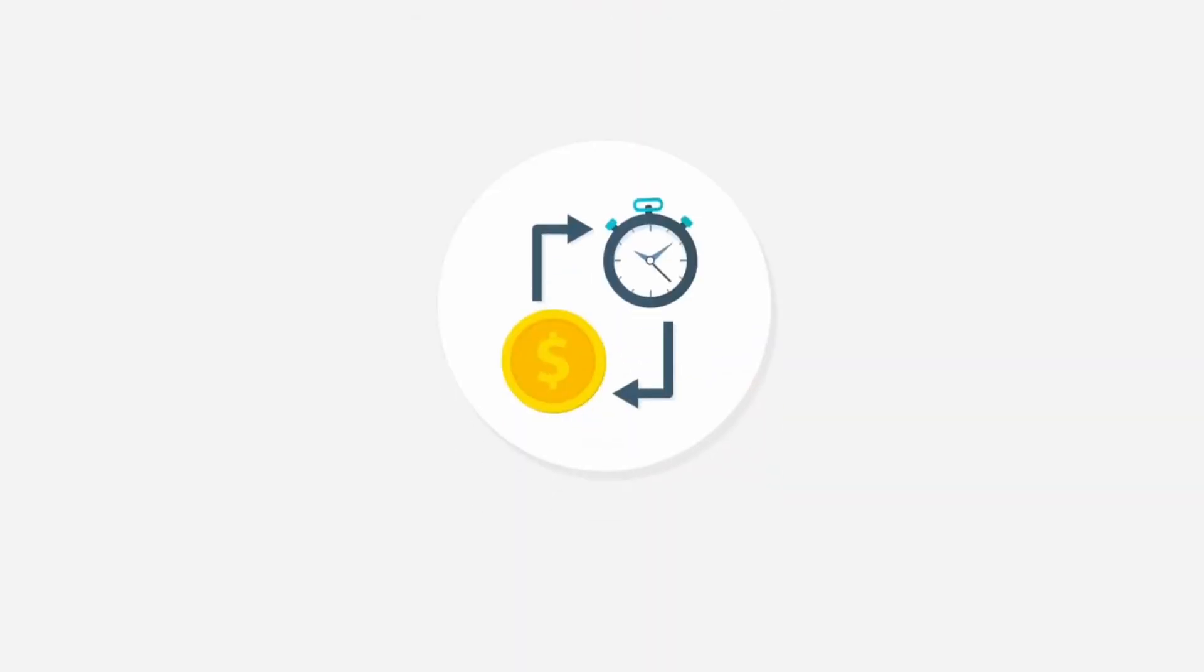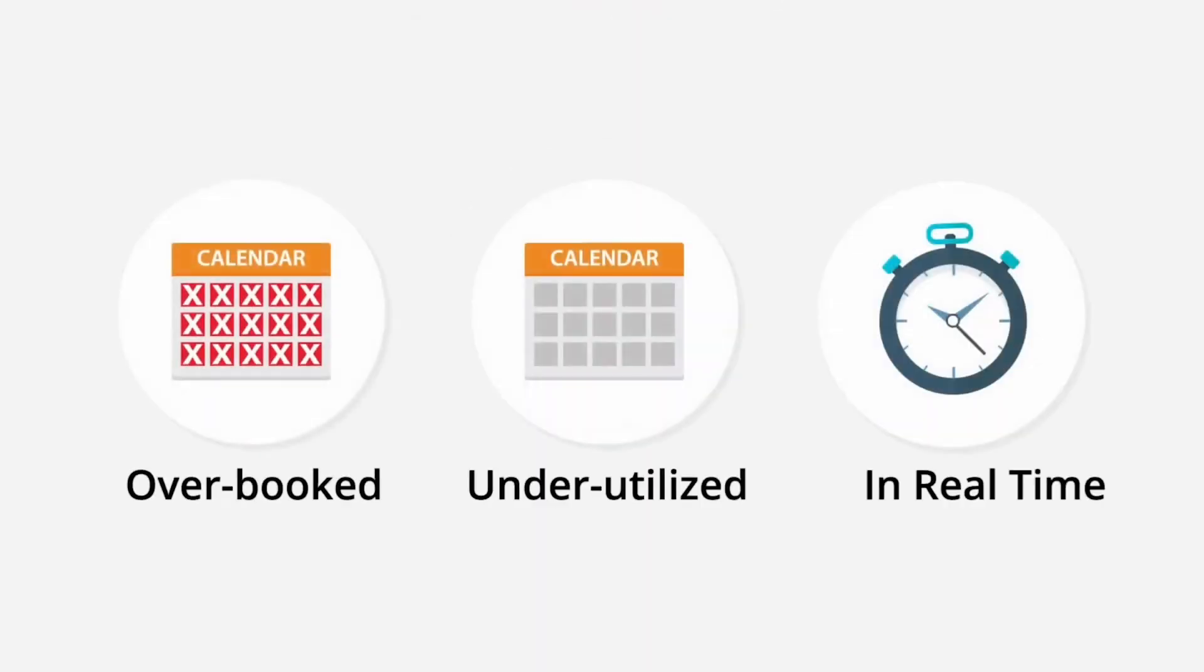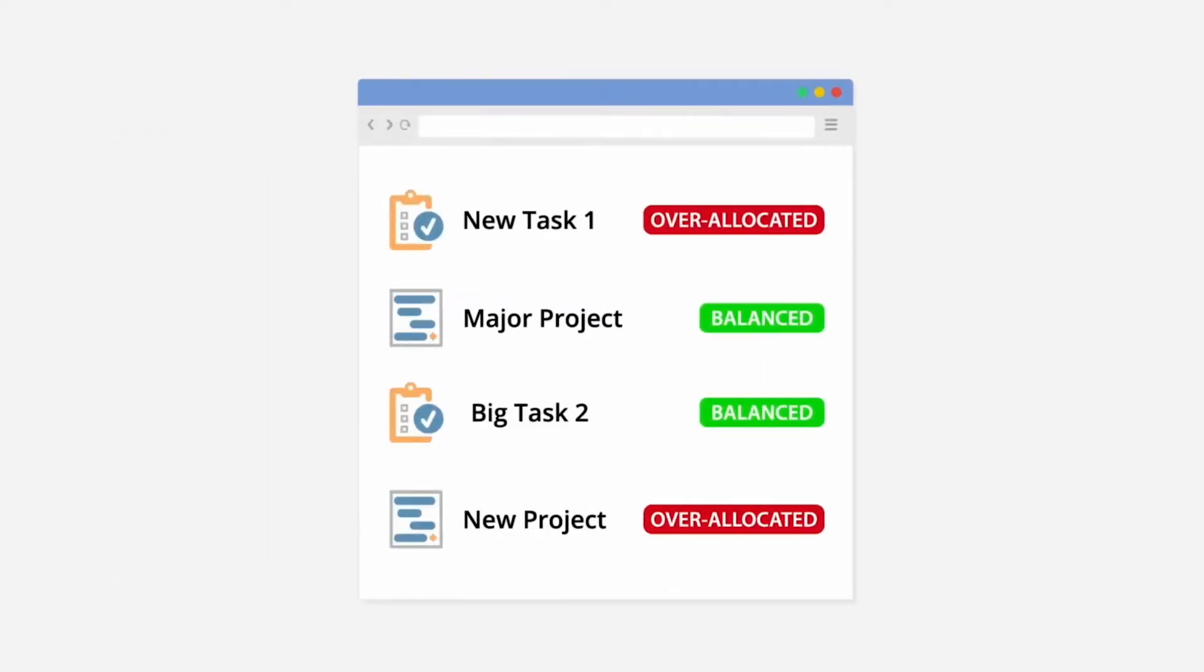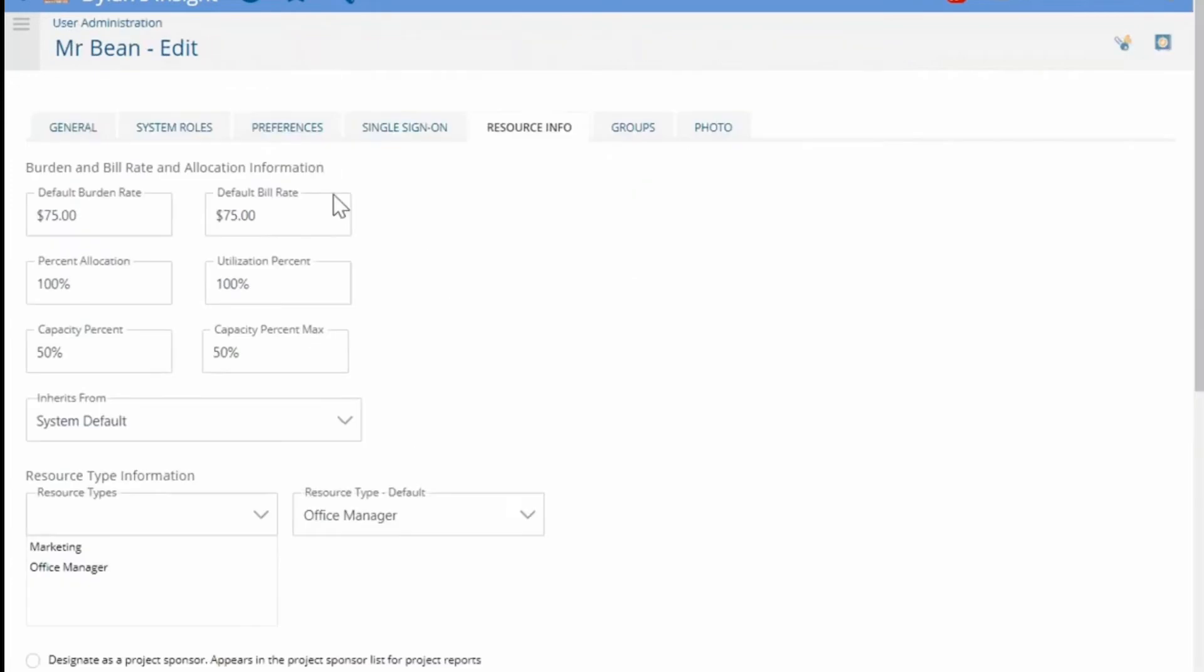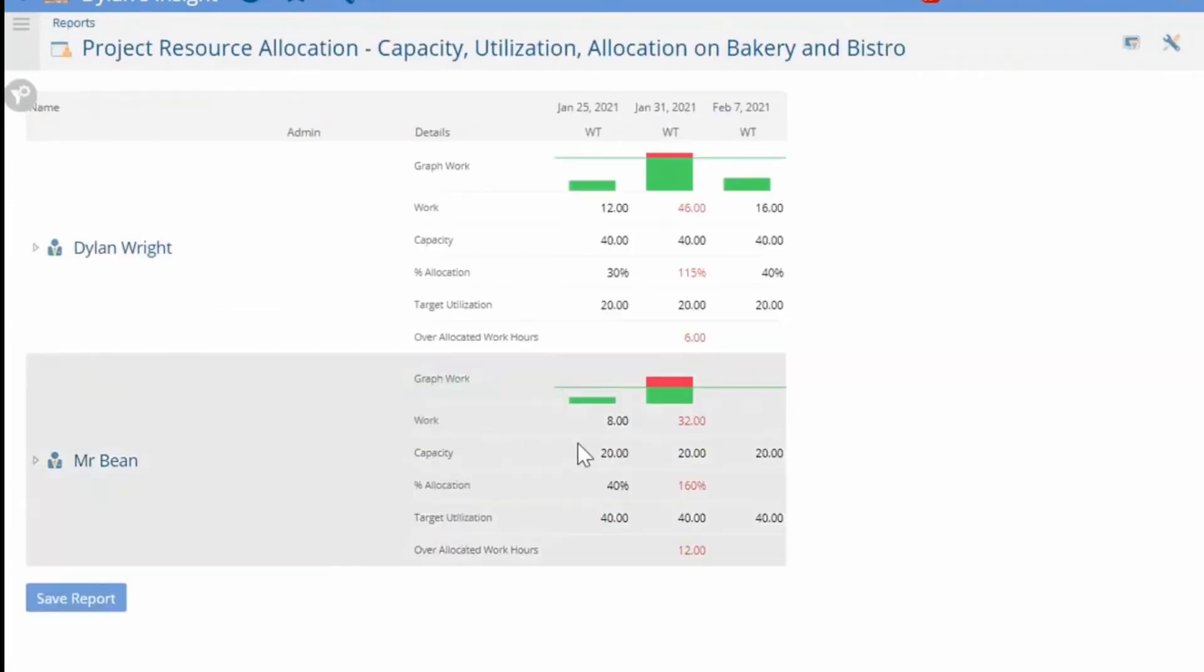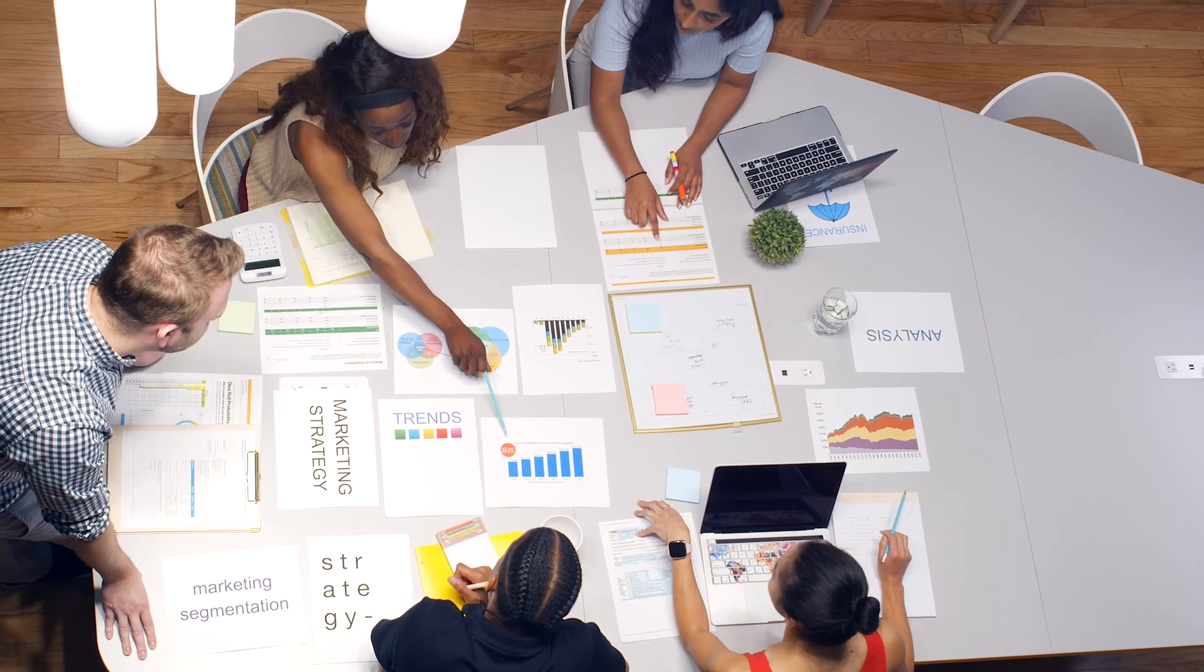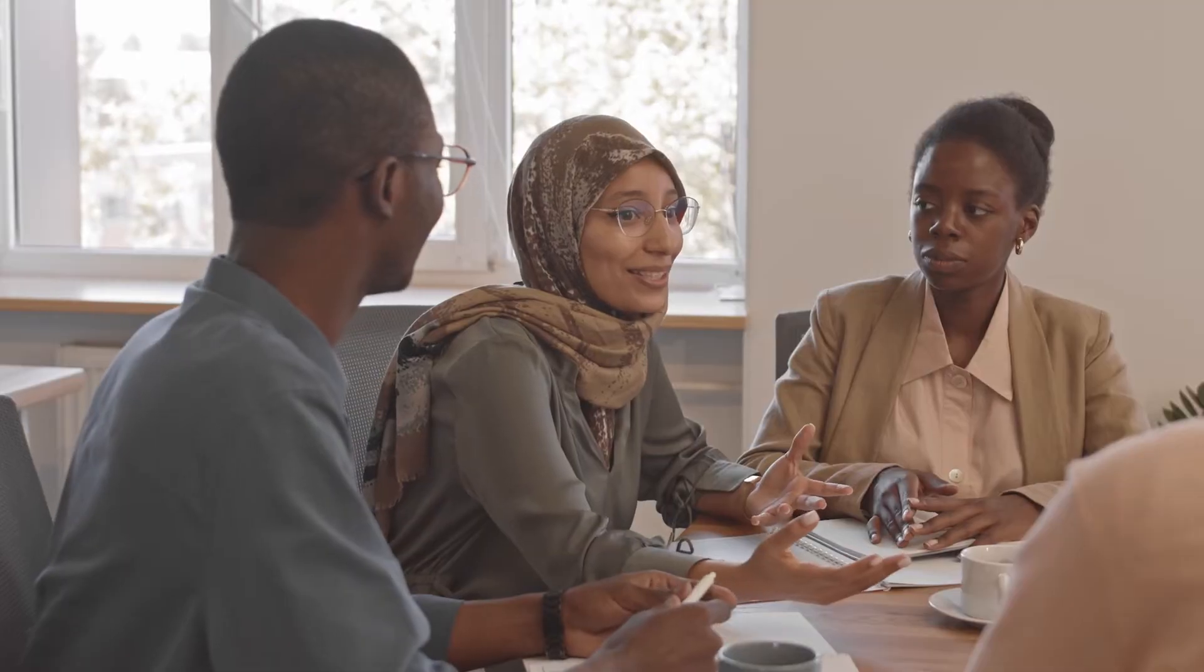With PI, users can gain visibility into the organization's capacity and effectively monitor and balance resource workloads across multiple projects. Users can swap resources on tasks with the drag and drop feature to balance the workload. It enables mass assignment of team members by skill set and assigning them to projects by group, department, or company.